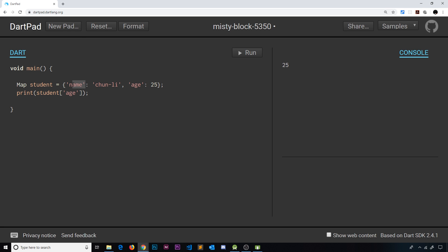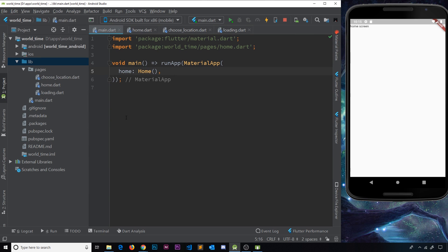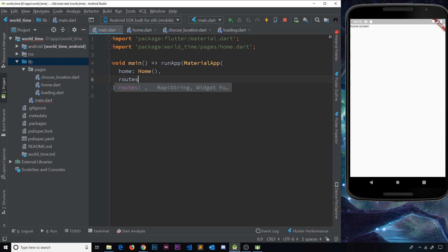So let's put what we've learned to use and create those routes in our Flutter app. Now we know a little bit more about maps, let's try putting that knowledge to good use by creating some routes. We can create all of the routes on the `MaterialApp` widget directly and we do that by creating a `routes` property.